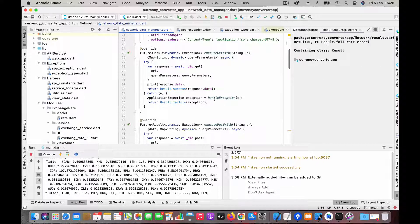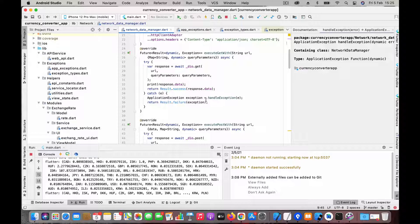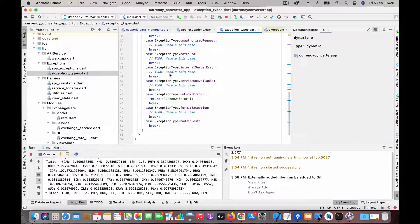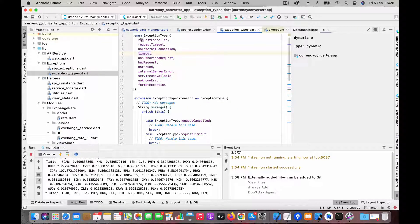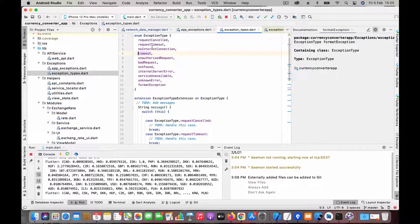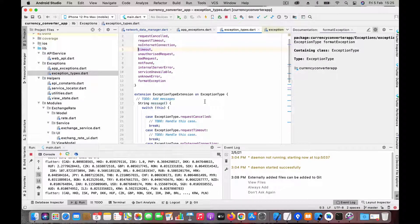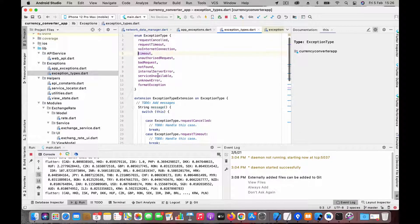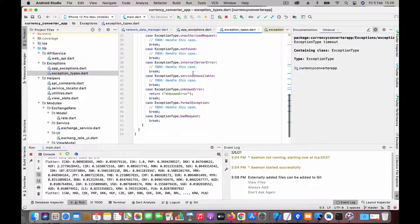Whenever we hit an exception, there's a function to handle it. Step one is that we need to have exception types. I created an enumeration which defines all the possible exception types this app can have — it's really extensible. I created a bunch of them like request cancel, timeout, no internet connection, bad request, etc. I also have an extension which defines a message for each enumeration, so we can show the user a friendly message rather than a technical error message.